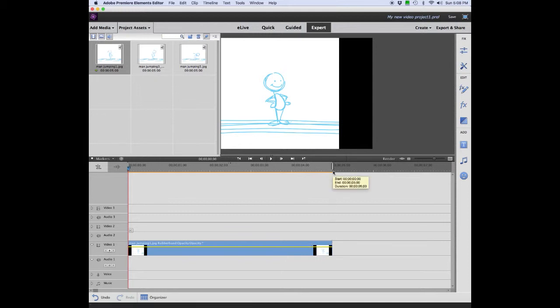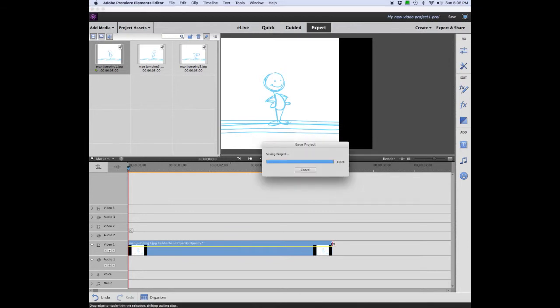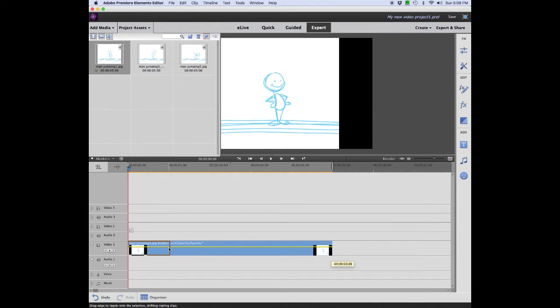When you see the red bracket come up, that means you can now lengthen or shorten this picture. So let us shorten it a bit to how many frames we want it to be on, right about here.